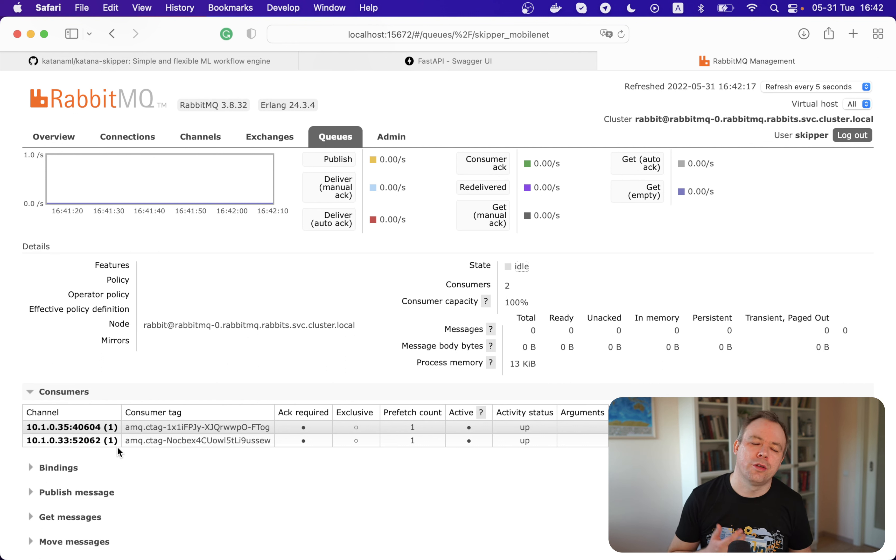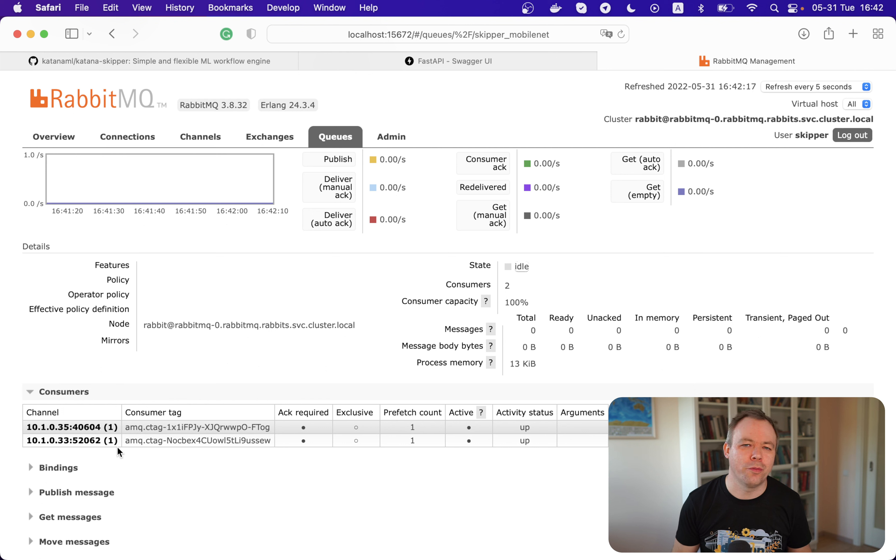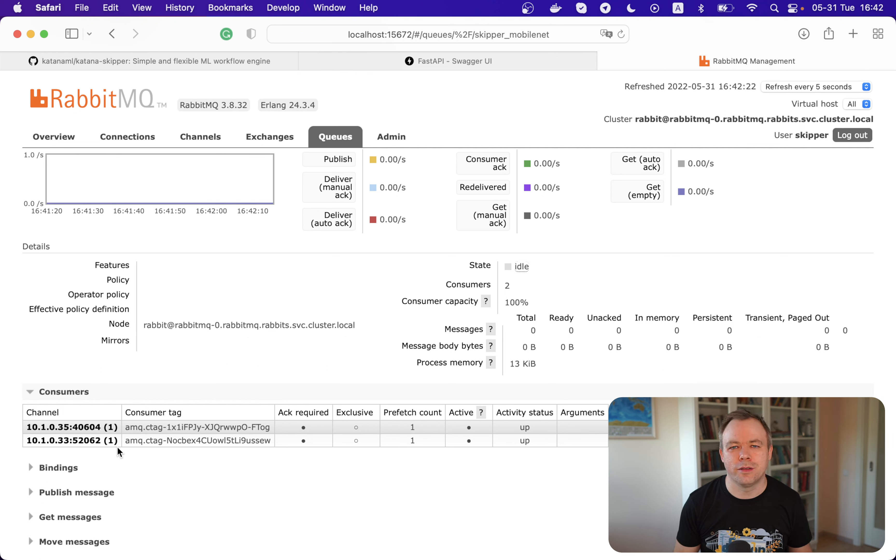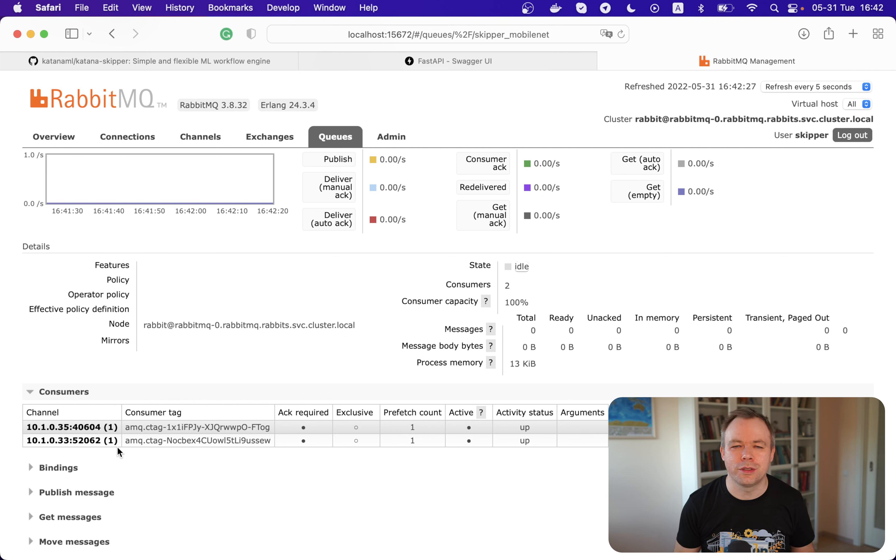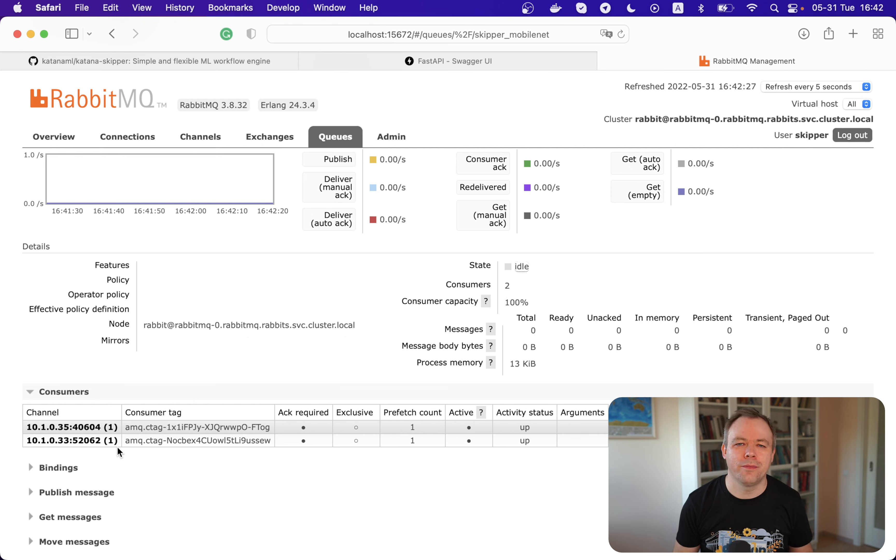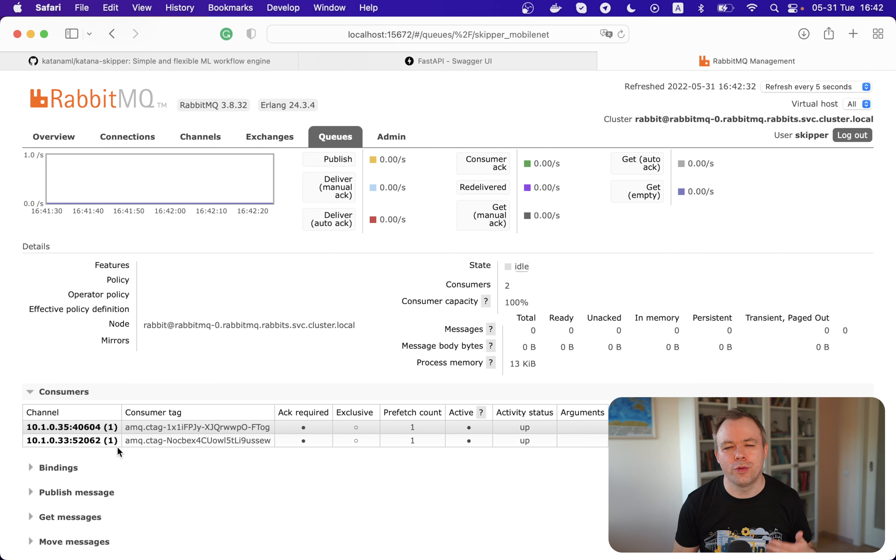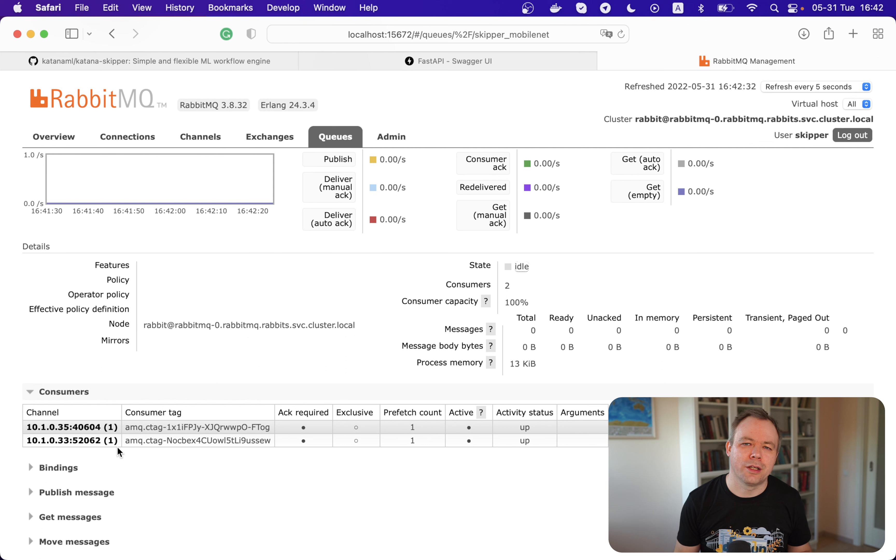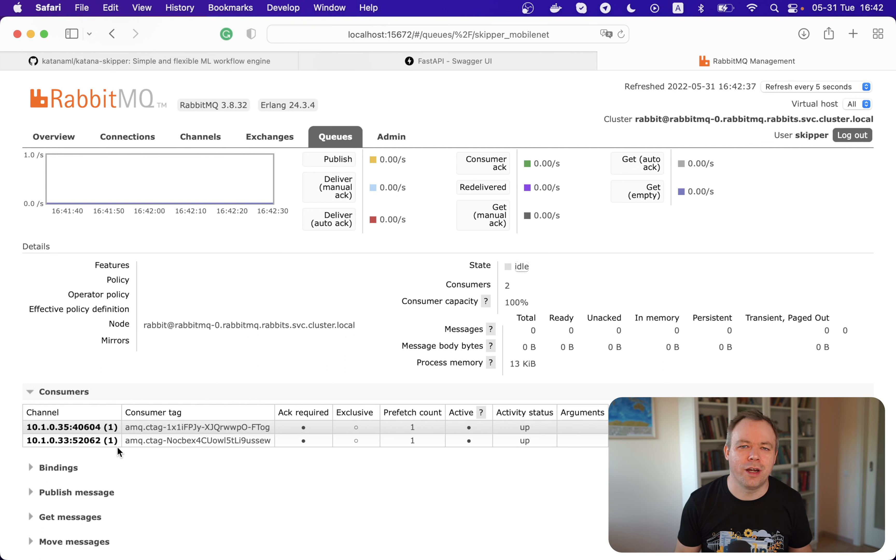And by the way, we should see that RabbitMQ automatically displays that there's a new consumer. So now we've got two consumers. And what I love about RabbitMQ is that it works out of the box with Kubernetes. When we scale Kubernetes pods to multiple instances, to multiple consumers, then this new consumer is automatically able to register with RabbitMQ.